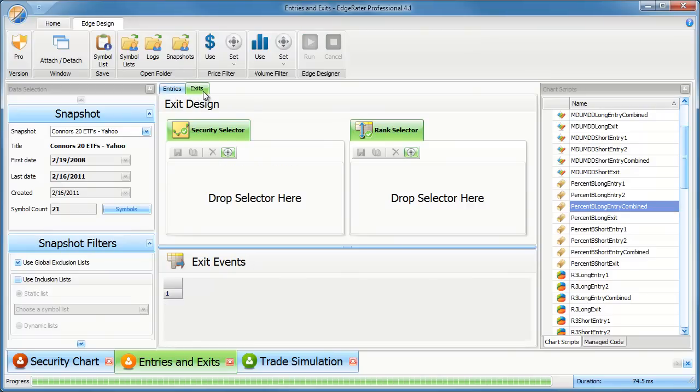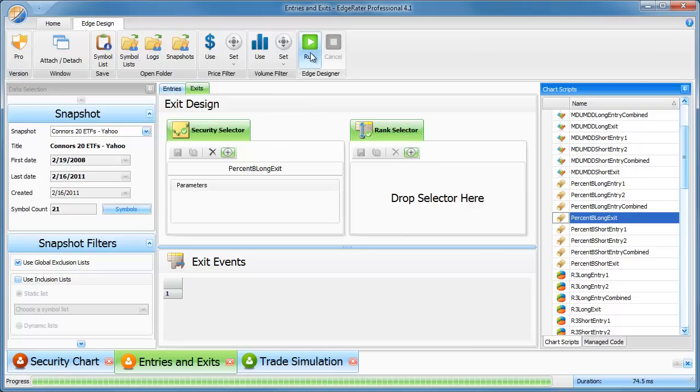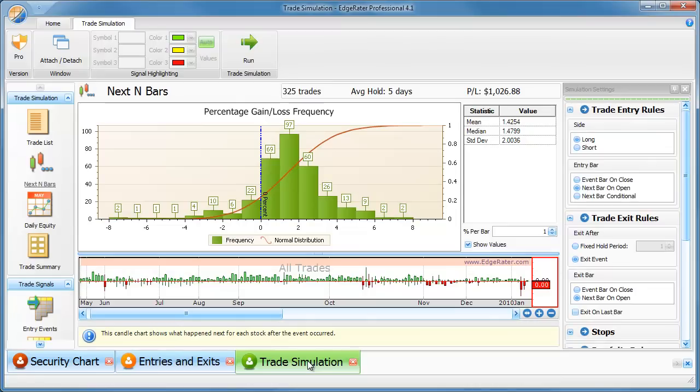I click over to exits and I'll put my long exit into the exit design. And I'll get all my exits. So basically, I've generated all the signals now. I just go to the trade simulation to try some separate strategies.